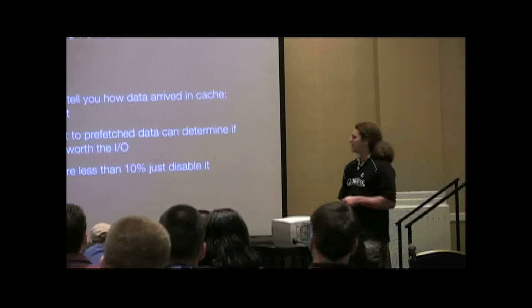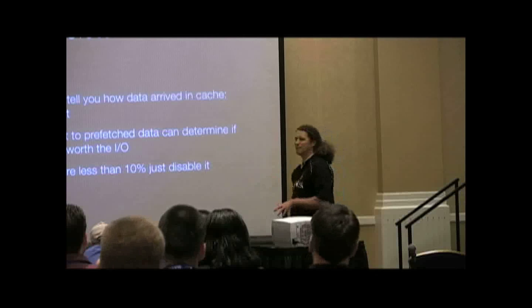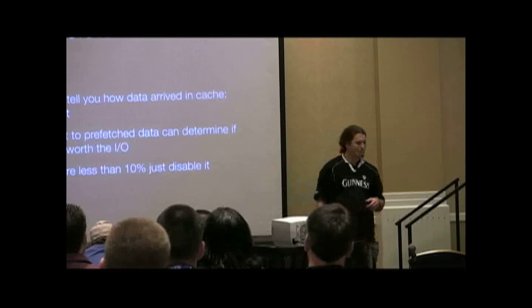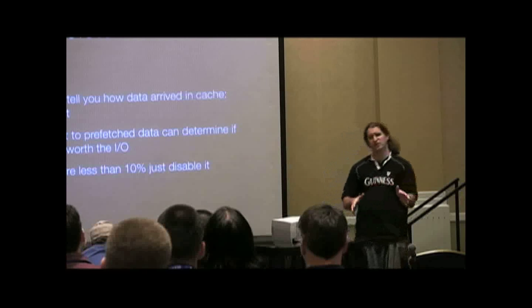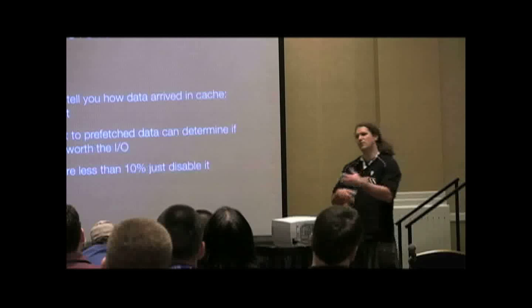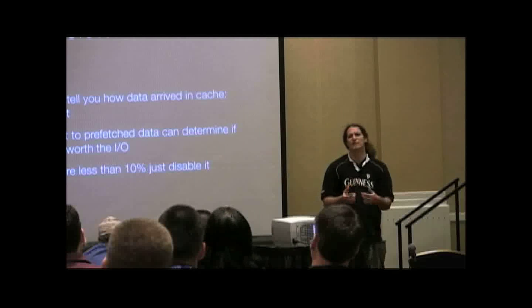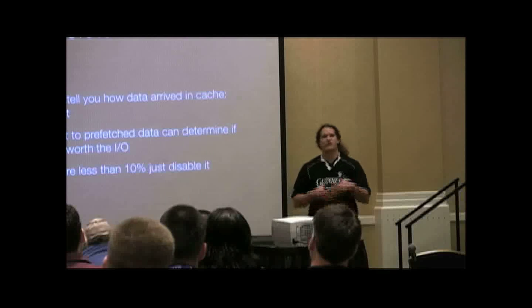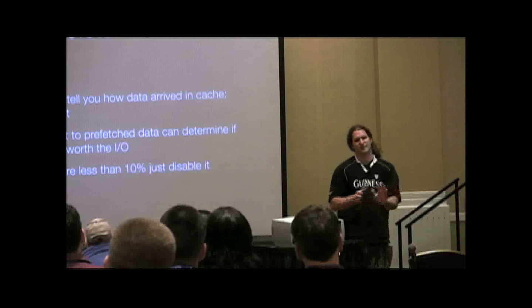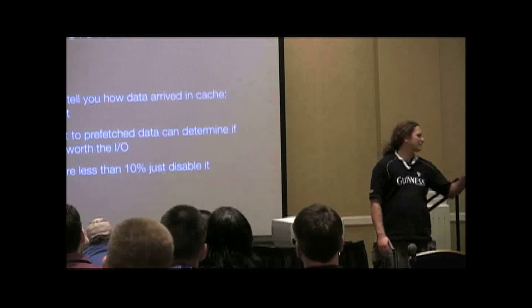In my case, generally if prefetch hits are less than 10%, I turn it off. And remember, it is an intelligent prefetch, right? It's only going to continue to prefetch as you keep asking for blocks. So that's why I'm not going to turn it off unless it's like 90% or something like that.